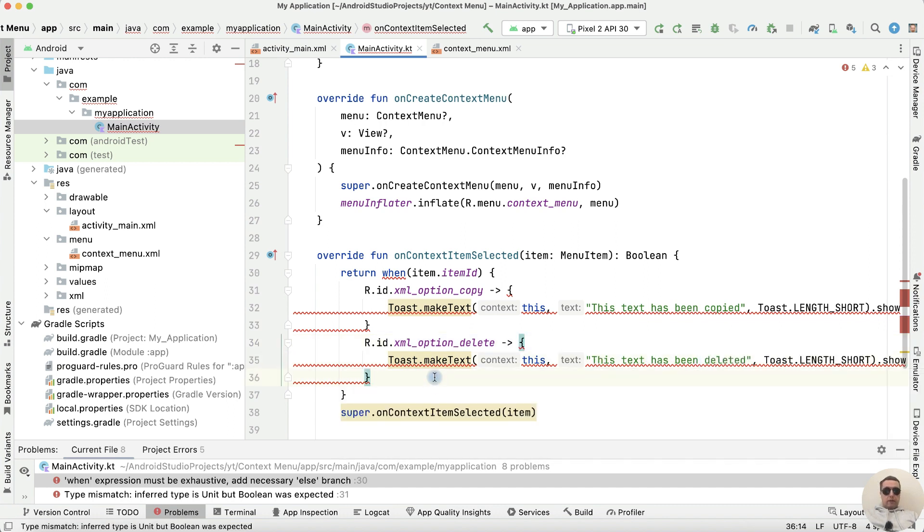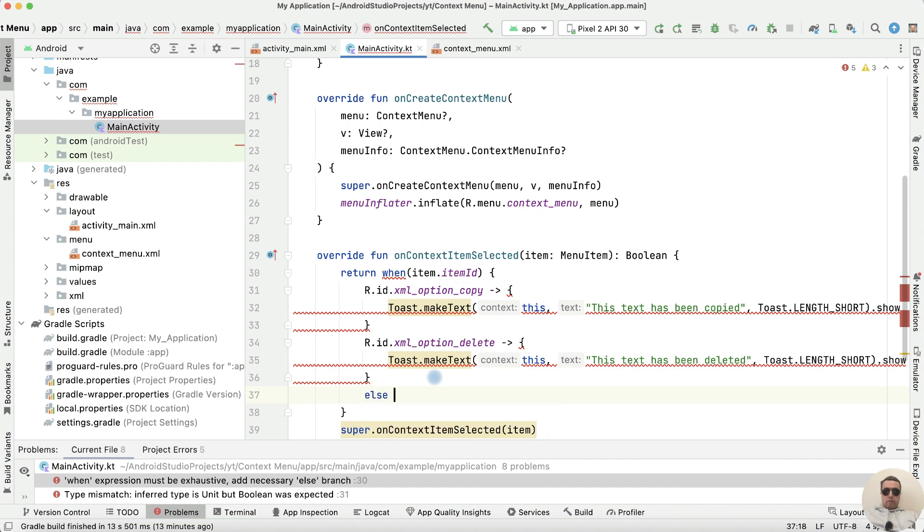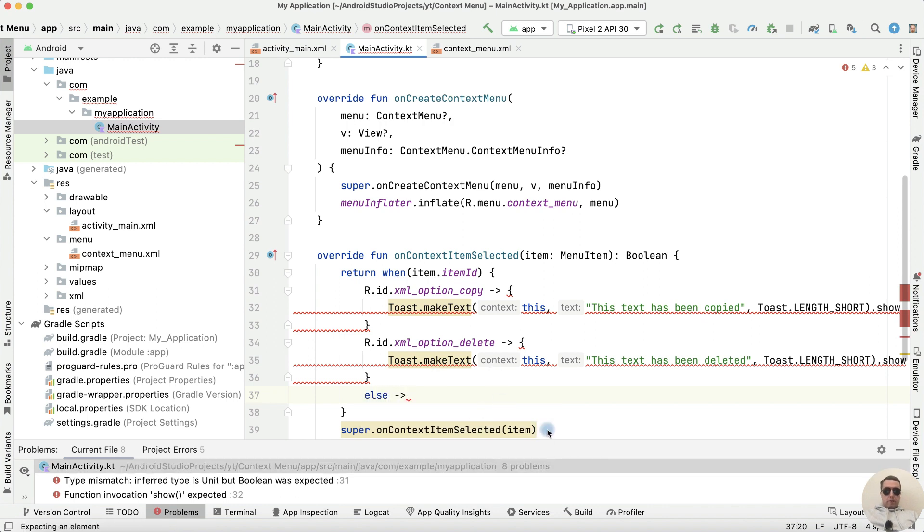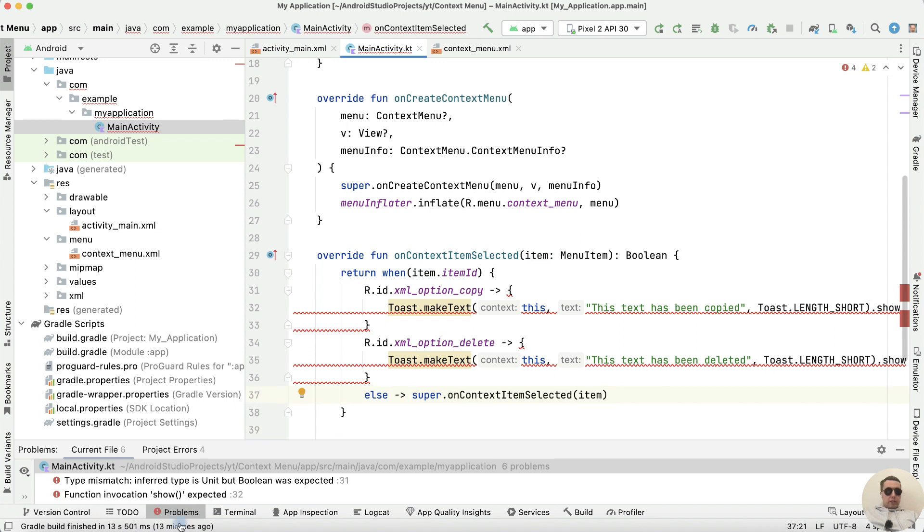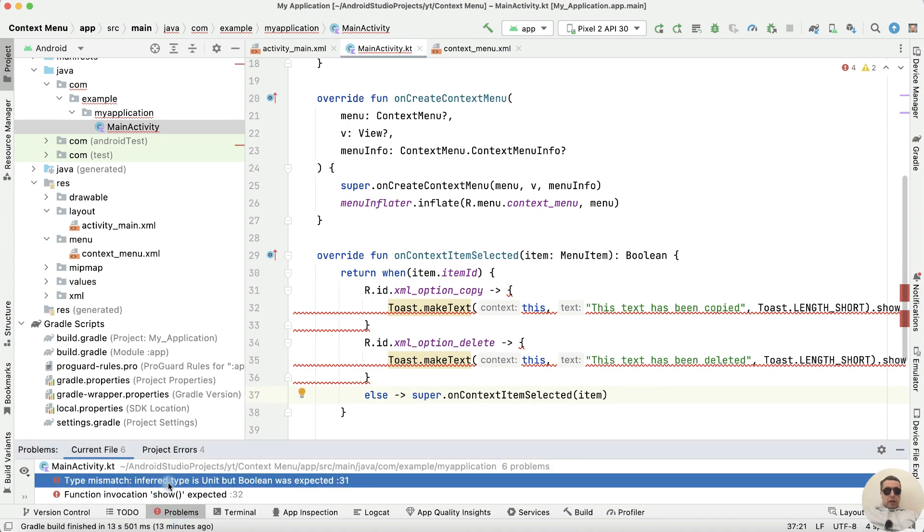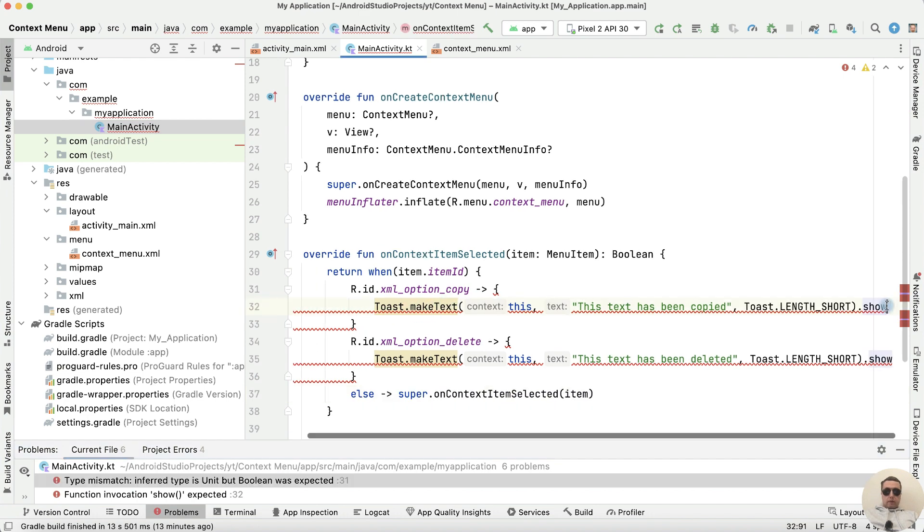Then else and copy this super onContextItemSelected. We have an error. Type mismatch. Type is unit, but Boolean was expected.